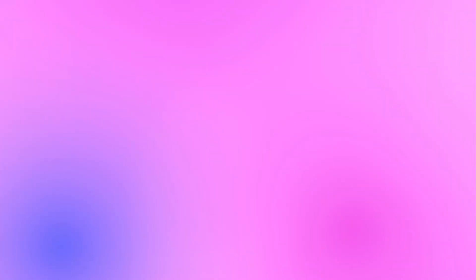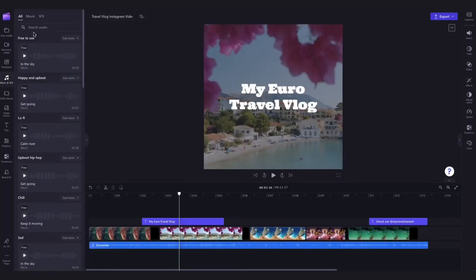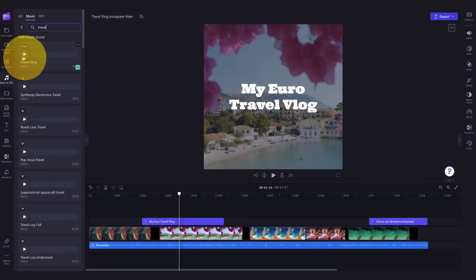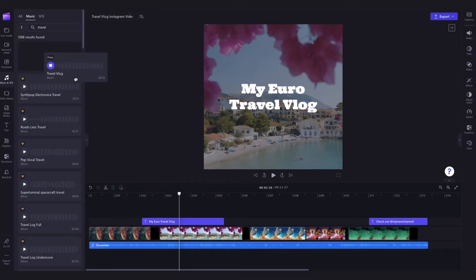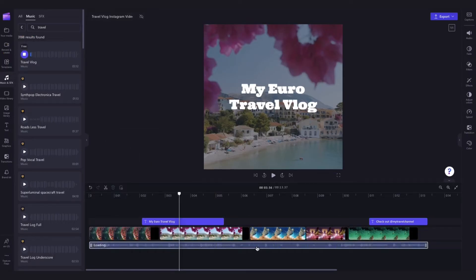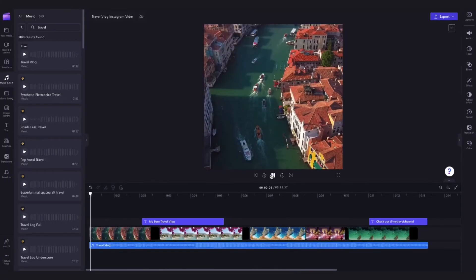Bring your video to life with graphics, stickers and illustrations. Now your video is ready to export and share.